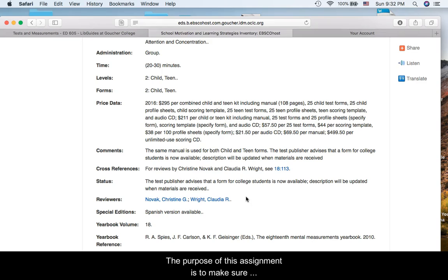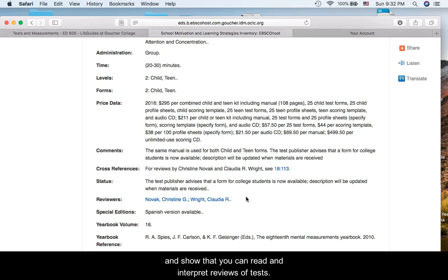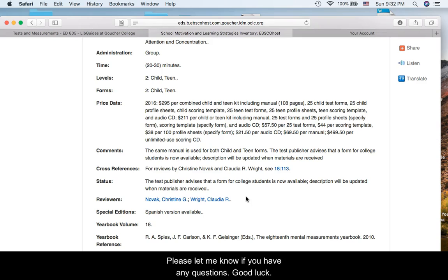The purpose of this assignment is to make sure you understand the function of Mental Measurements Yearbook and show that you can read and interpret reviews of tests. Please let me know if you have any questions. Good luck!